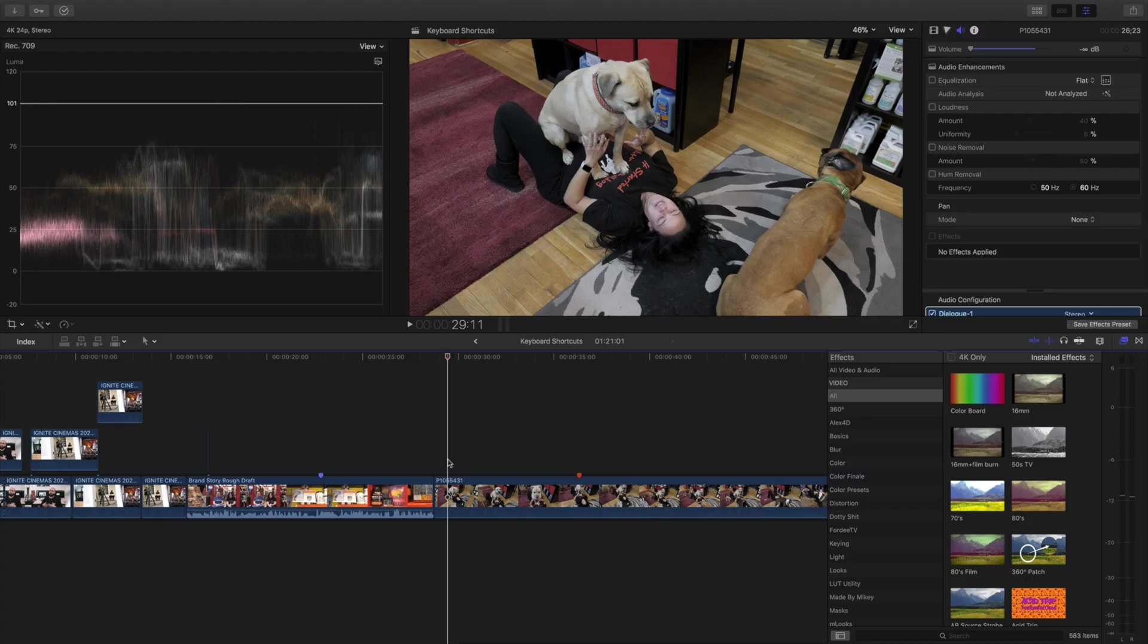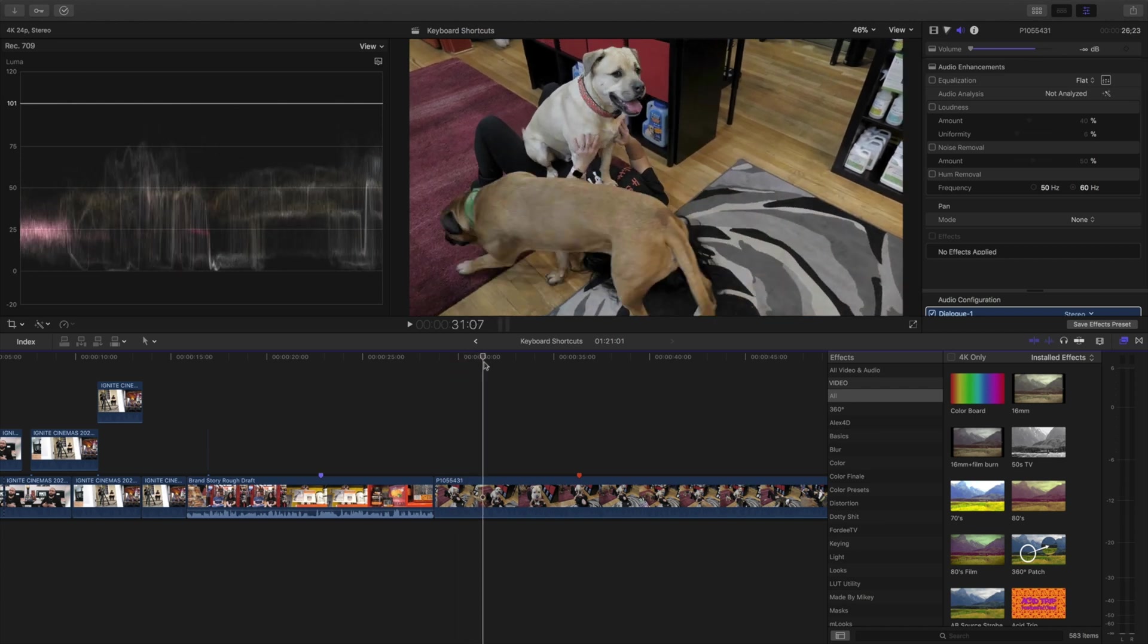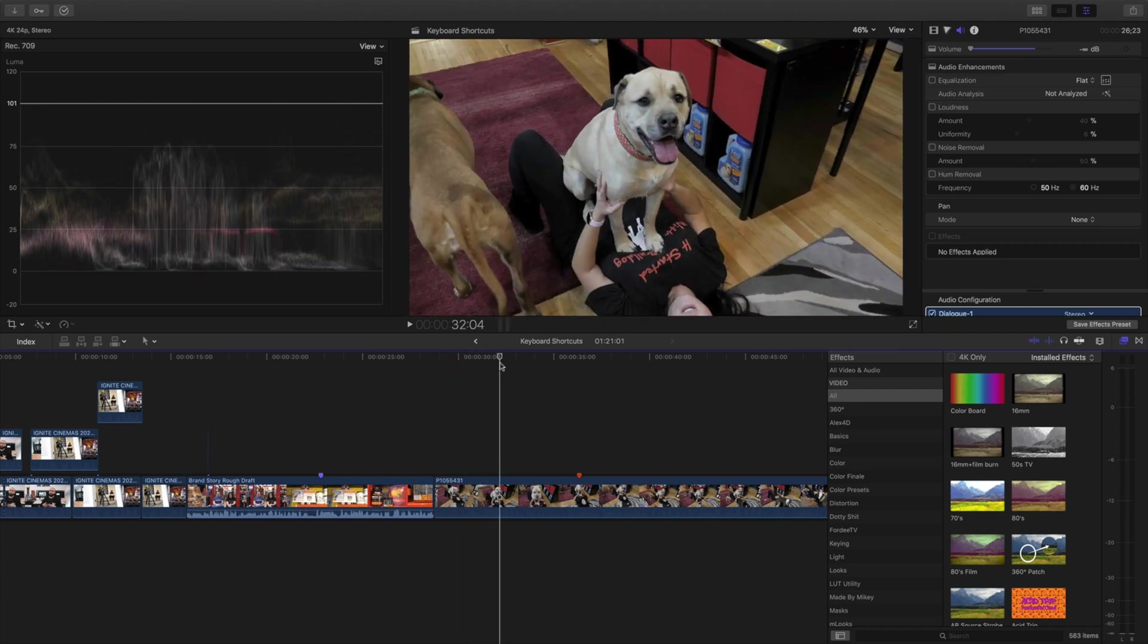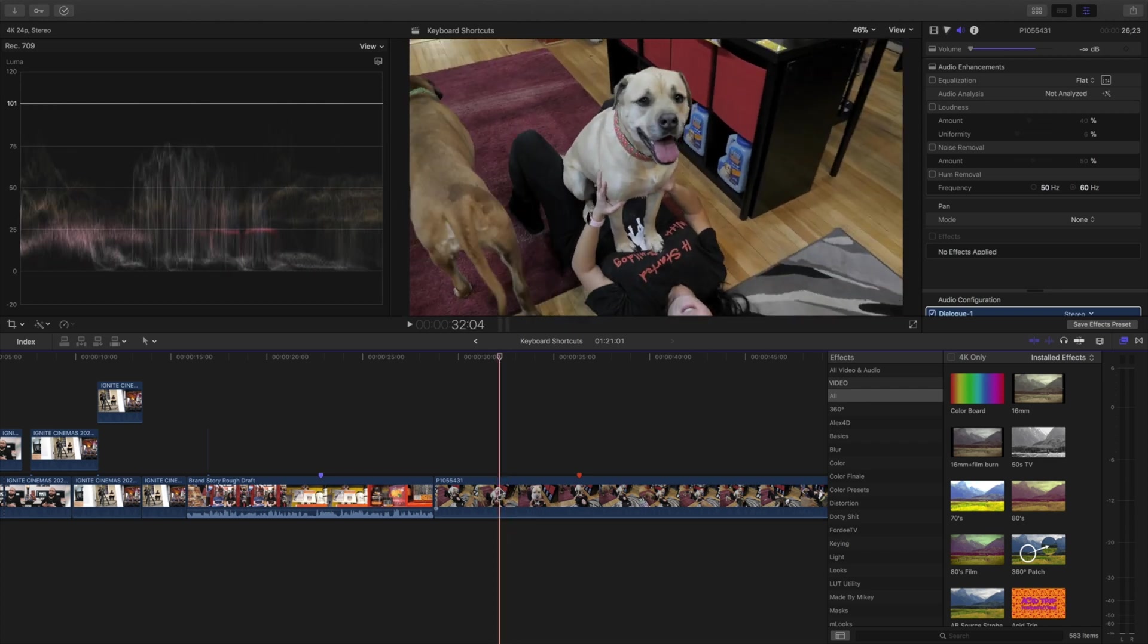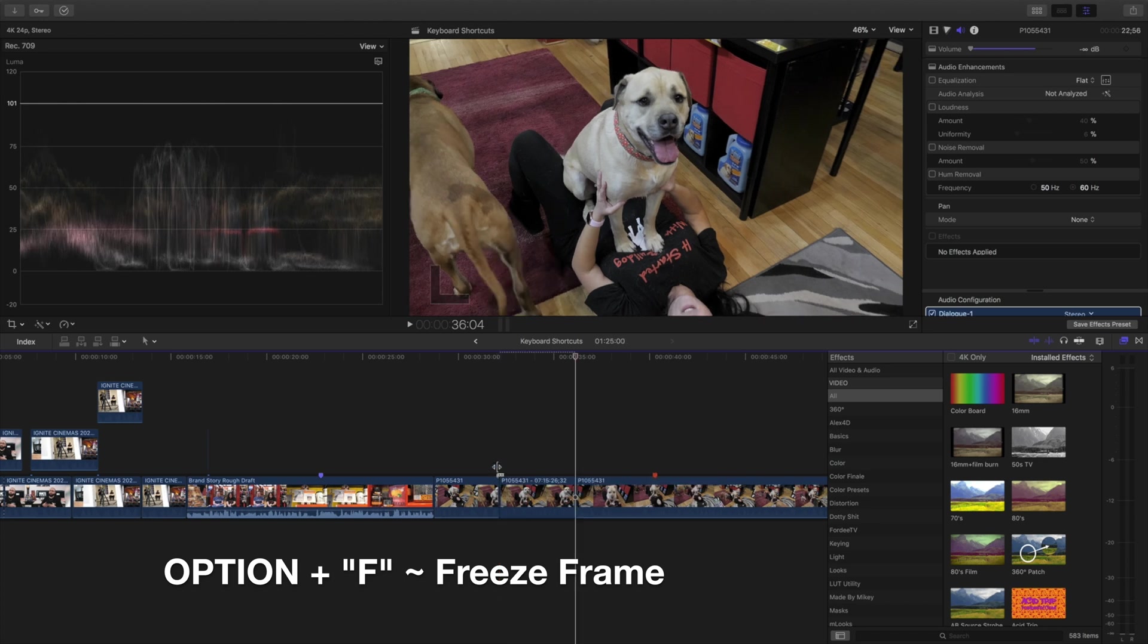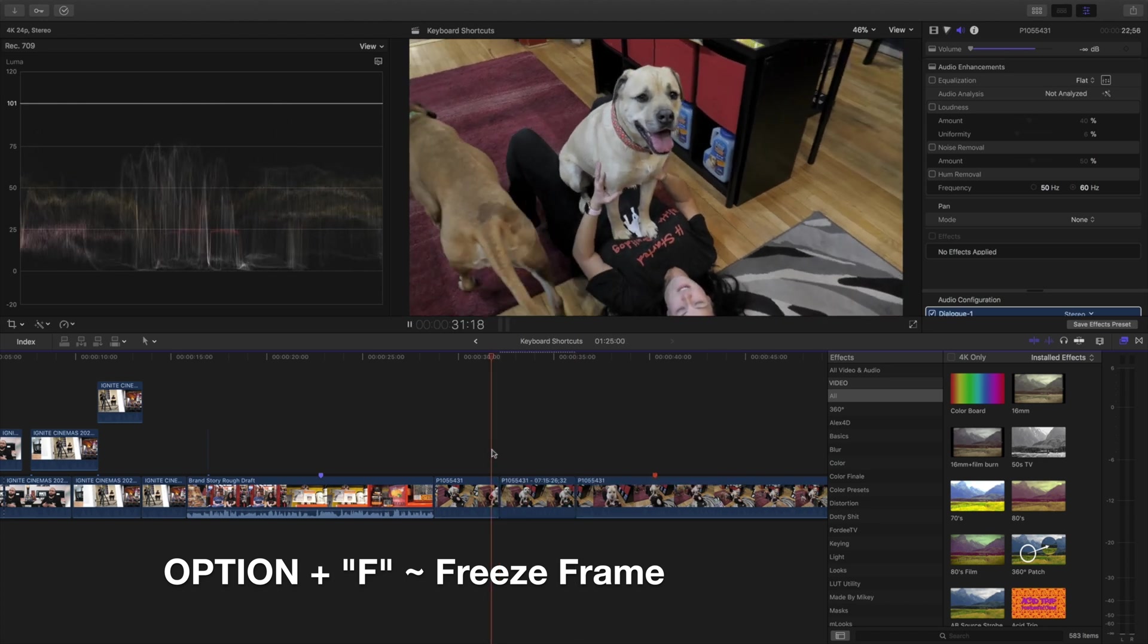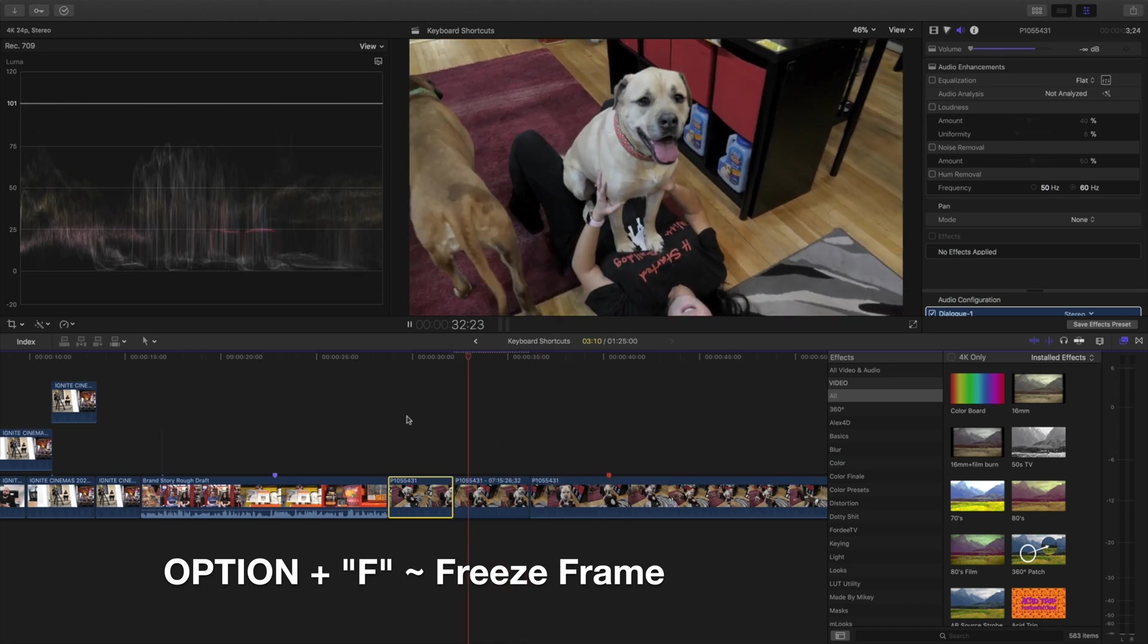The next shortcut we're going to do is a freeze frame. Let's say that we have our skimmer and we want to freeze it right there. Isn't that such an awesome dog right there? So we're going to freeze frame this. Once we have the skimmer where we want, we're going to hold down the Option key and hit F and what this is going to do is freeze frame it. This is a game changer.